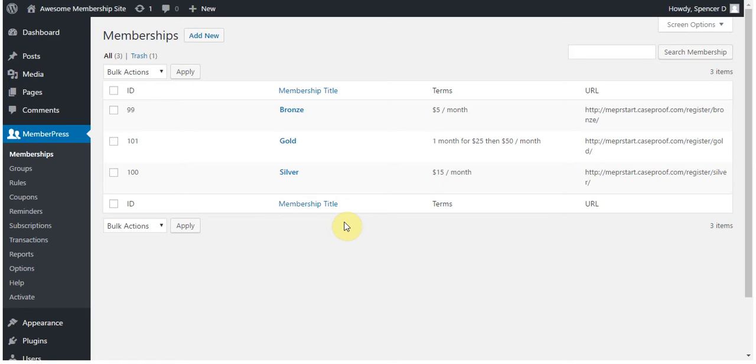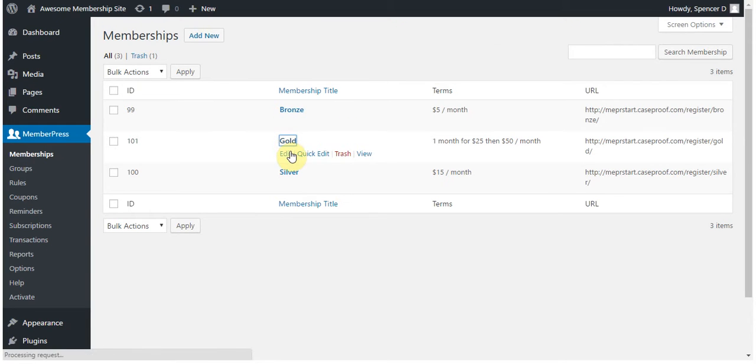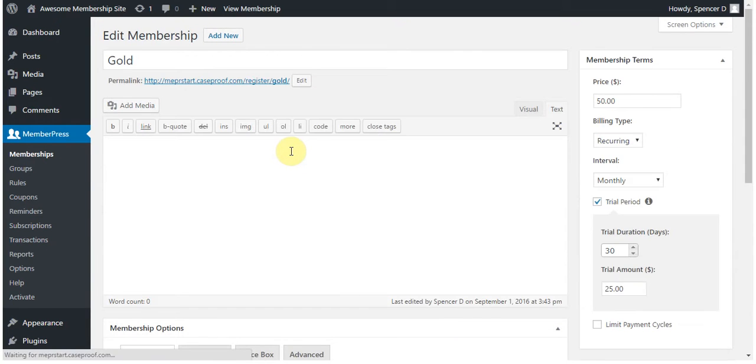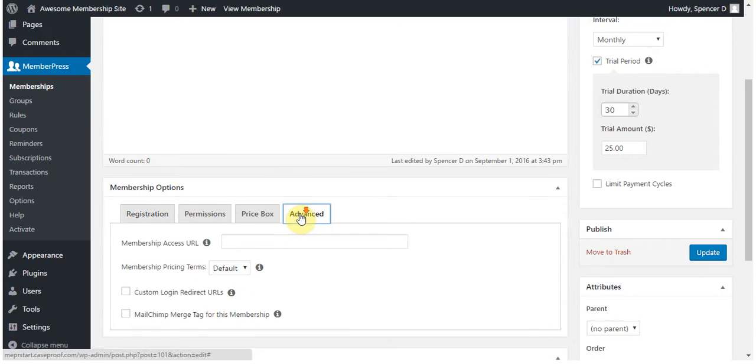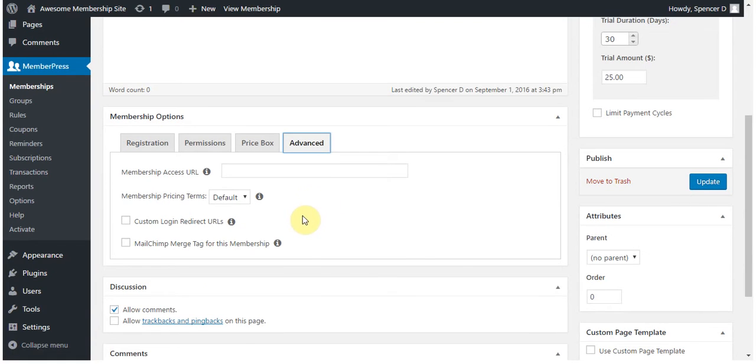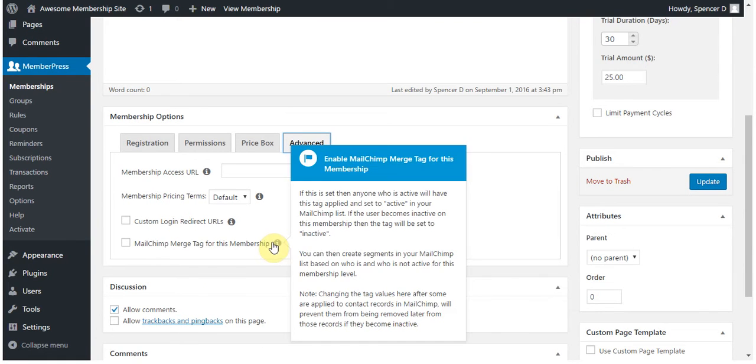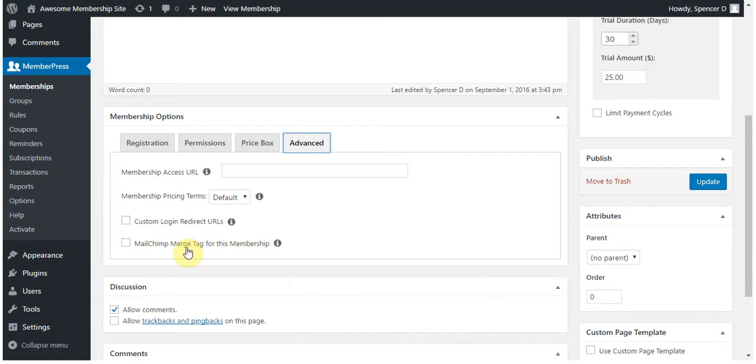you can edit or set up a memberships per-membership list by clicking on the membership, going to the Advanced tab, and then clicking on the last option that is here. In this case, for me, it's my MailChimp merge tag for this membership.